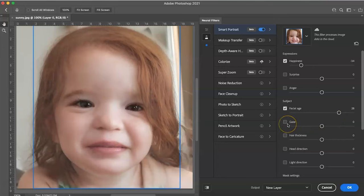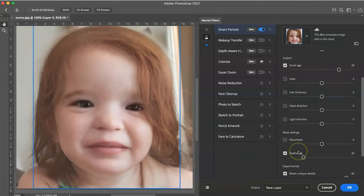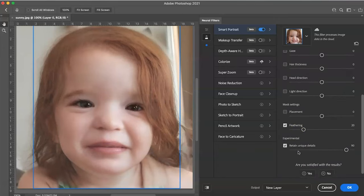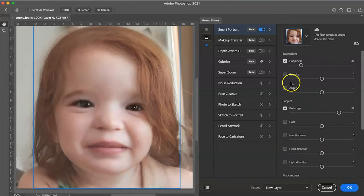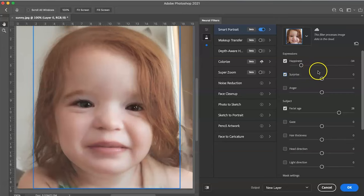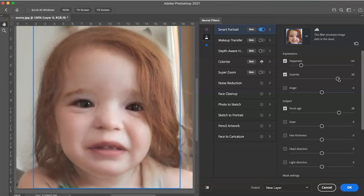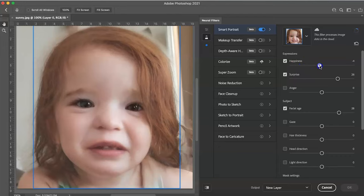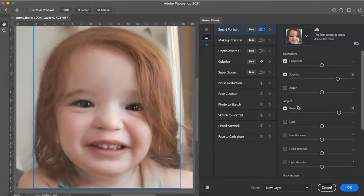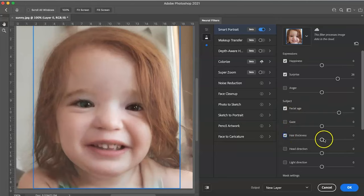Then what I'm going to do is you can adjust the head direction. These are all the different settings and features that come in here. You can do surprise. I'm going to go in here and adjust some surprise. Oh my goodness. We're going to bring her happiness back because I just can't stand to look at her not happy. She's just such a happy girl. Let's bring that back. Look at her. She's back.